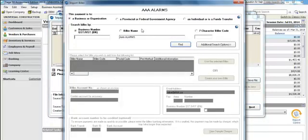The first step in the setup is to search and find the vendor you want to pay and see if they already exist in the Telpay for Business database. We'll do that by selecting Find.